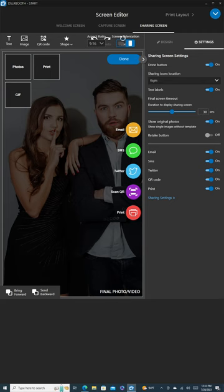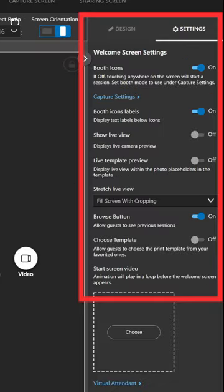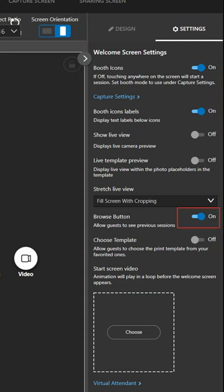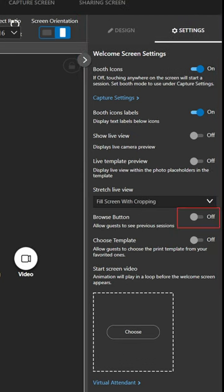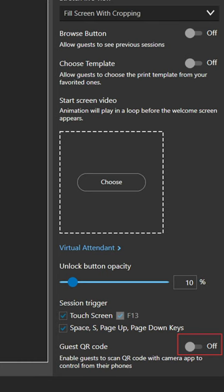We begin with the welcome screen. Look for settings on the left side. Disable the Browse button to prevent guests from looking at previous photos, which could hold up the line at the event. Similarly, switch off the guest's QR code feature to ensure a smooth flow at the booth.